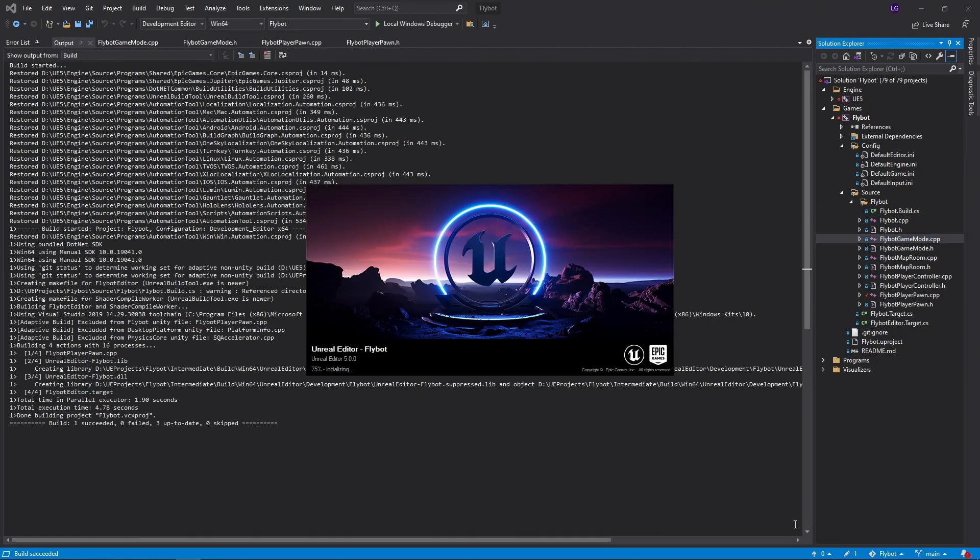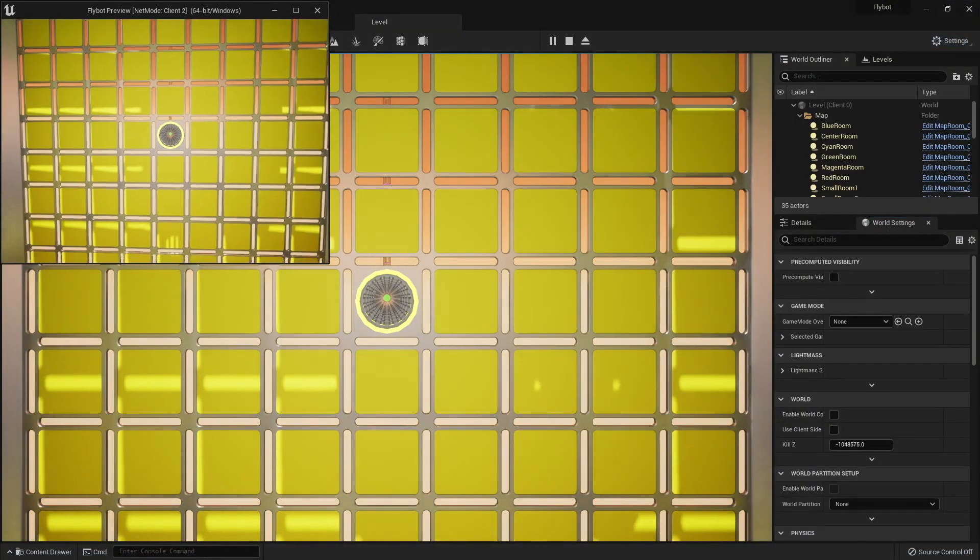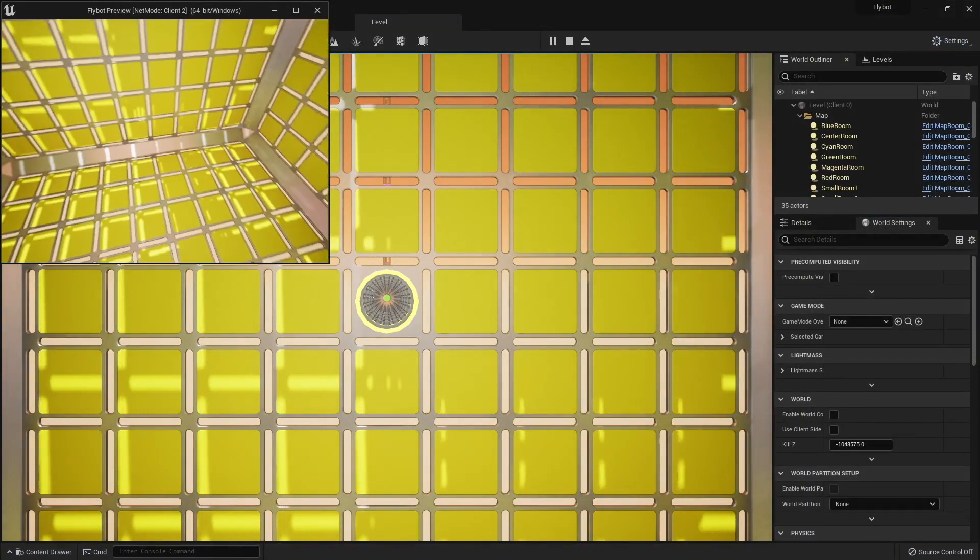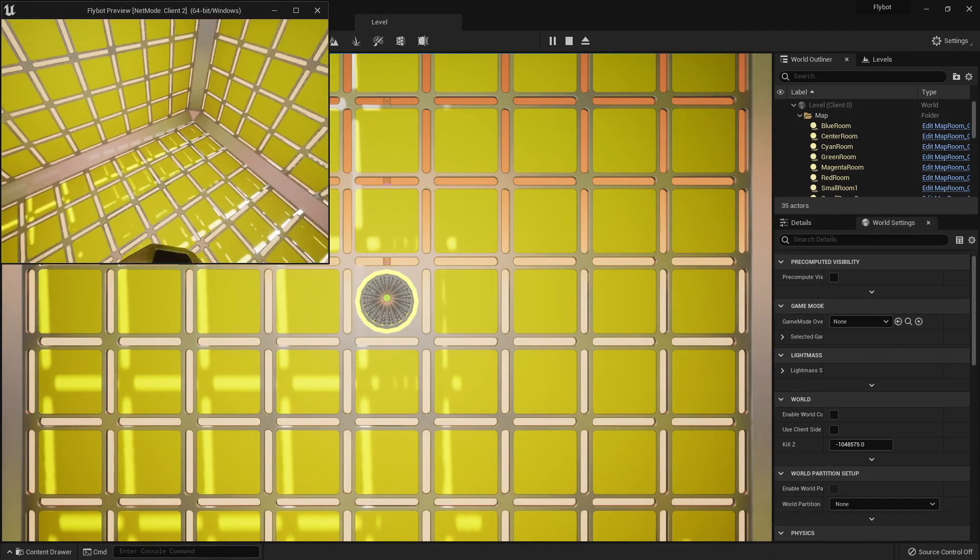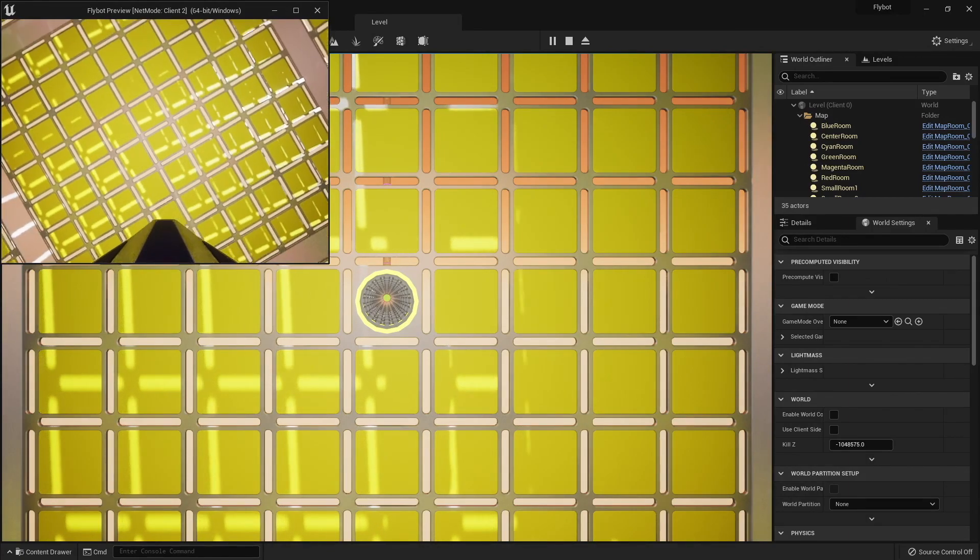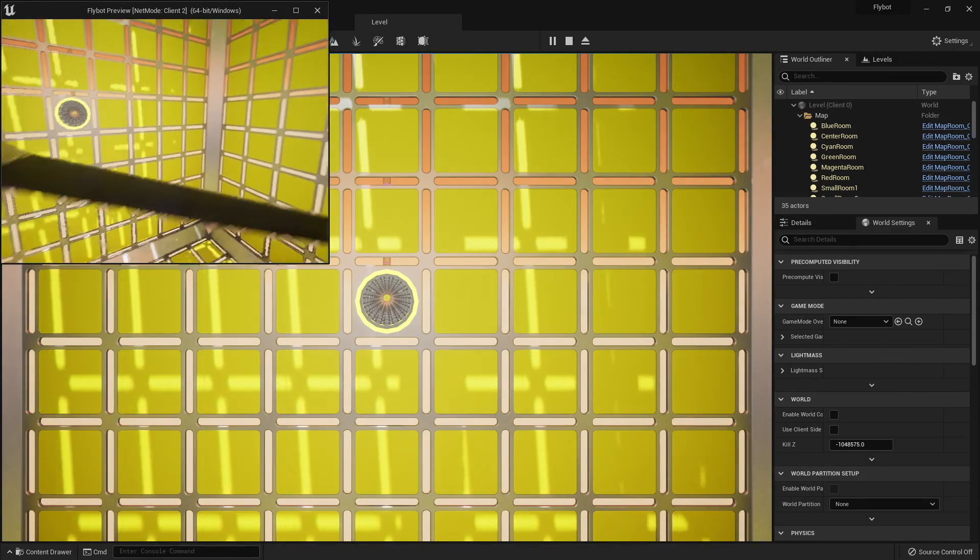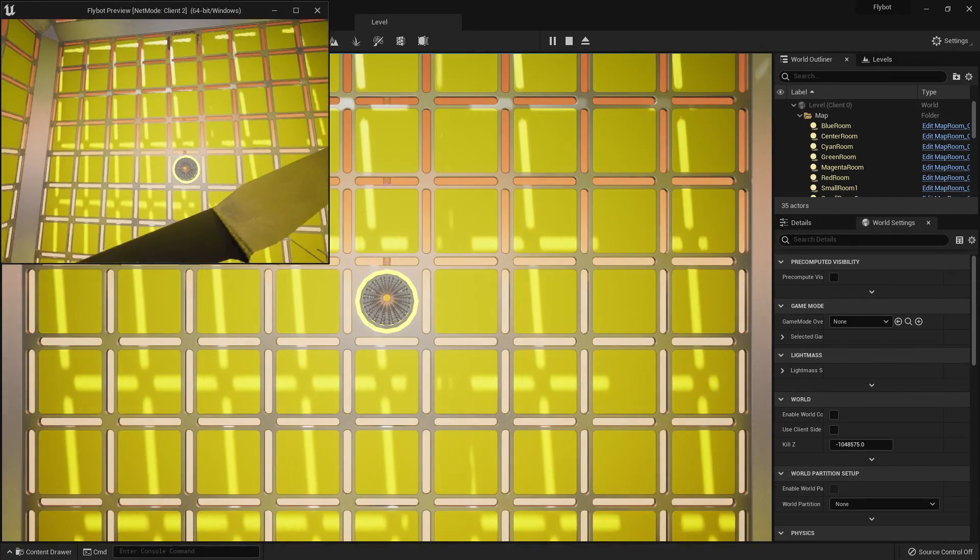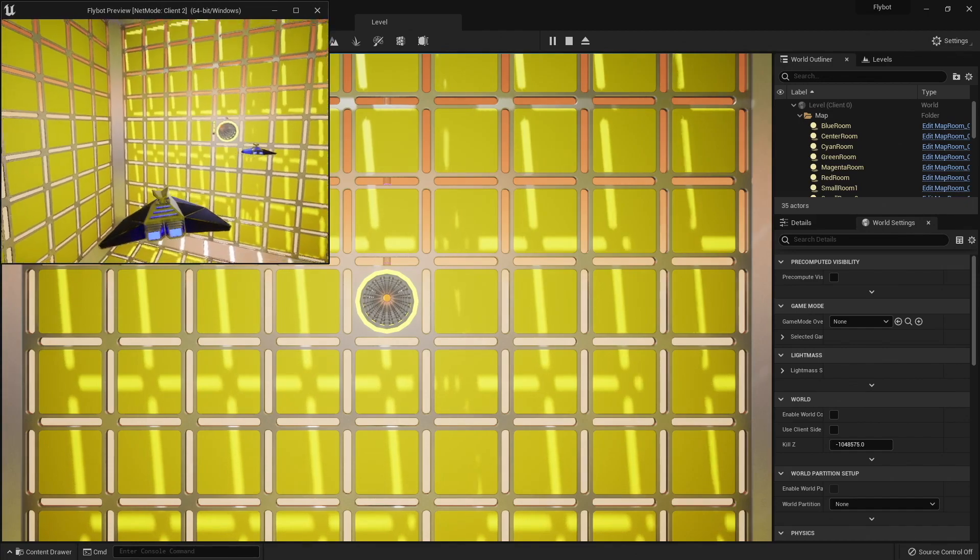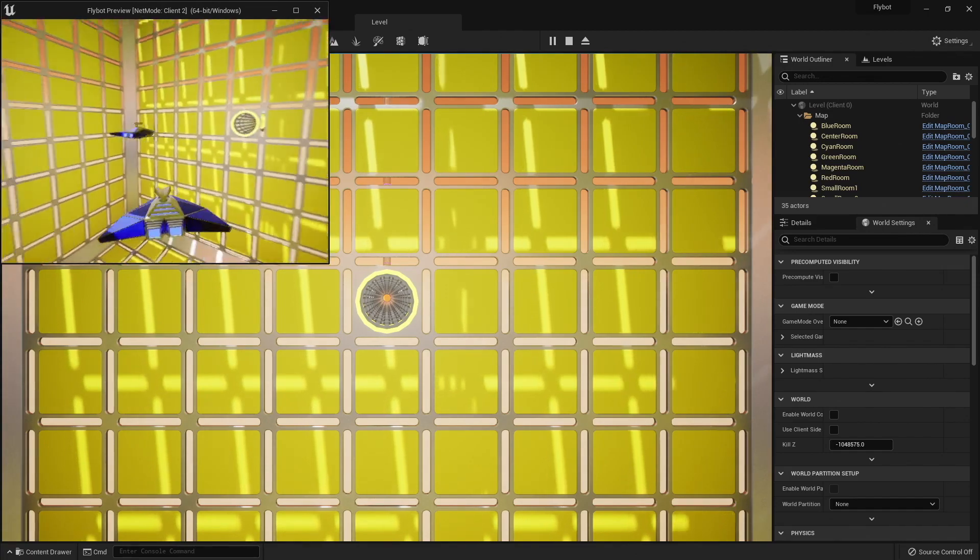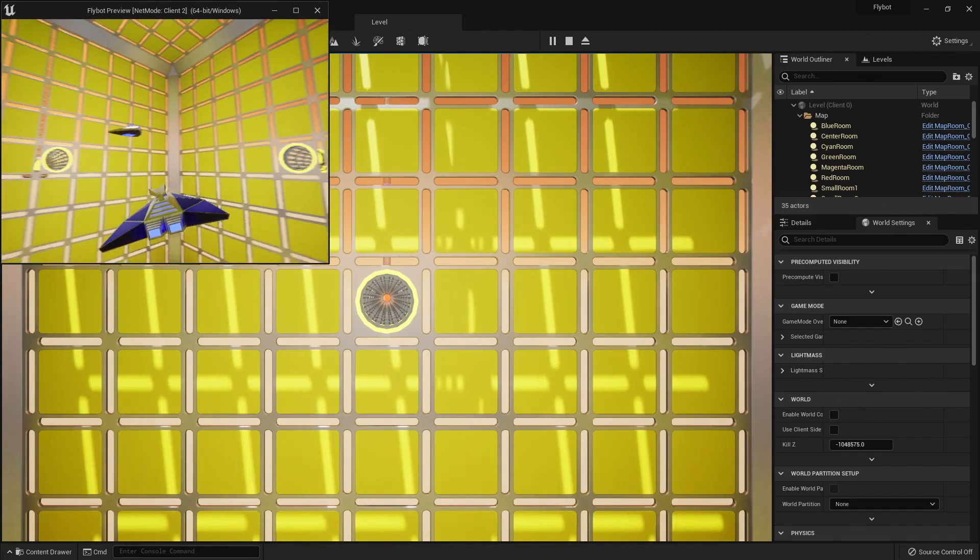If we build it, run it, and hit play, we can see both pawns now spawn, but they're overlapping each other. They're a bit tangled up and it takes a while to get them free. This is happening because they're sharing the same player start location.